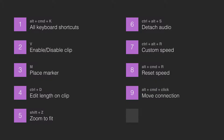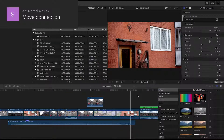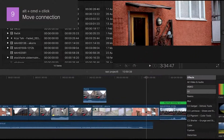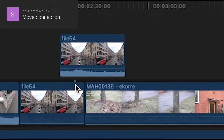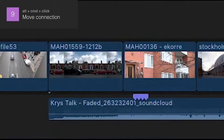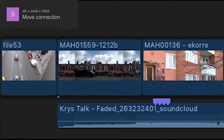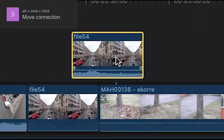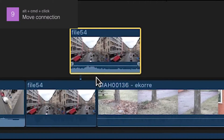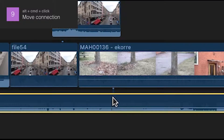Number 9: Move Connection. In Final Cut Pro everything is attached to something on the primary storyline. A clip is attached to the one underneath, and an audio track is attached to its clip. If you want to change that connection, hold down Alt and Command and then click on anything that is not on the primary storyline. The object you click on will get a new spike exactly where your cursor is located when you click.